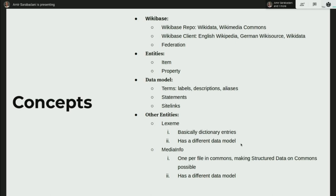Federation can cause collisions. For example, if I want to know what Q42 is, where should I get it — from Wikidata or Commons? The way it works right now is that we have entity types defined per repo. Wikidata handles items and properties, and Commons handles media info — so they don't collide. Entities are, simply put, things. There are several types of entities. The ones in Wikibase itself are item and property. Properties are things that describe the item, and we use a data model to describe an entity.